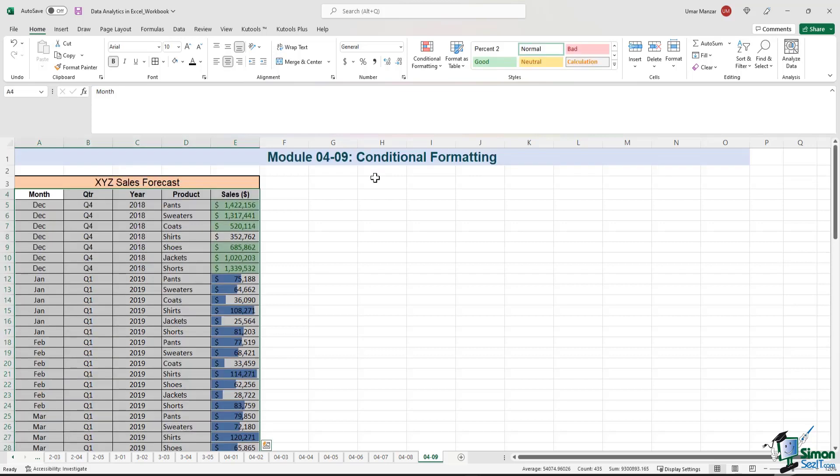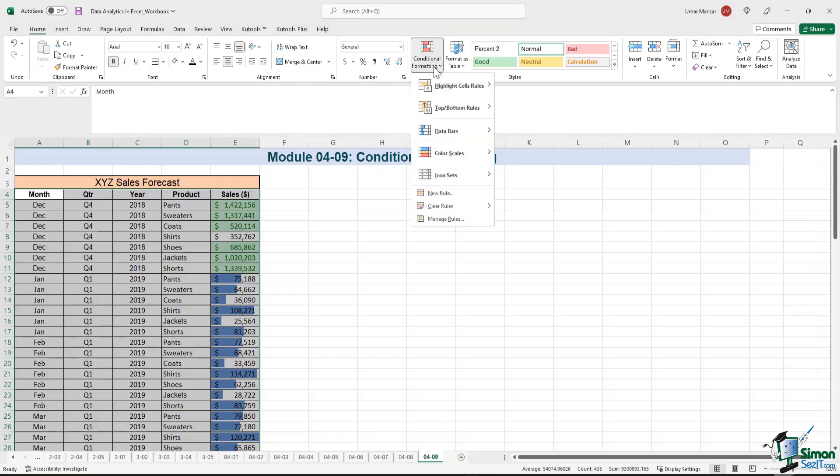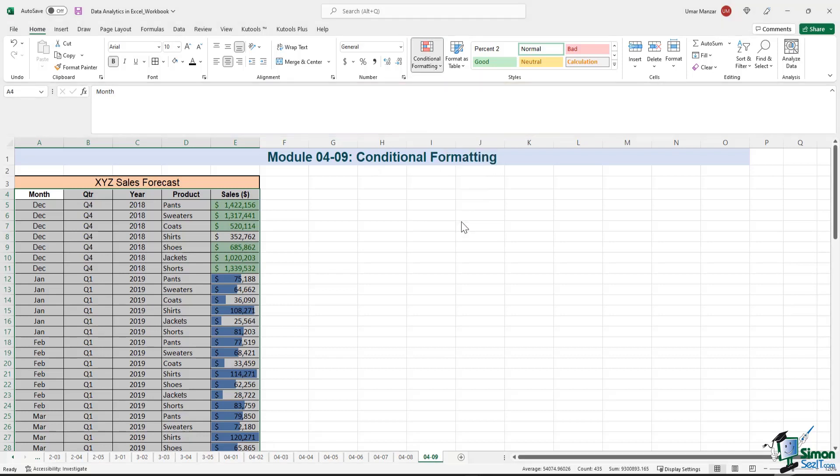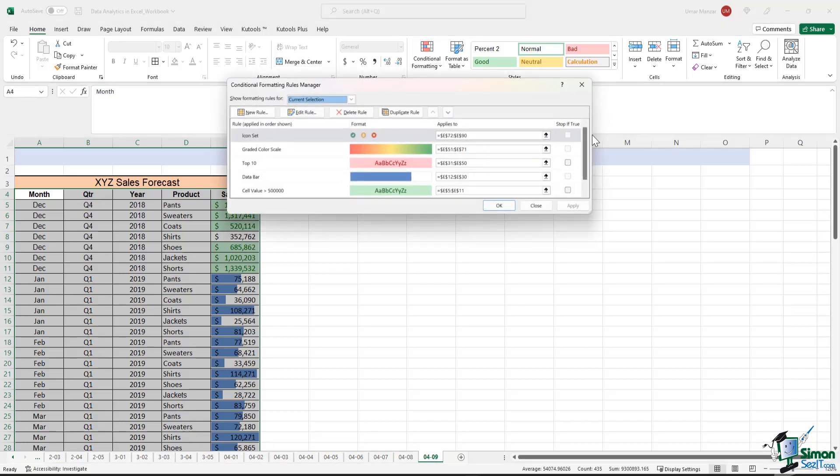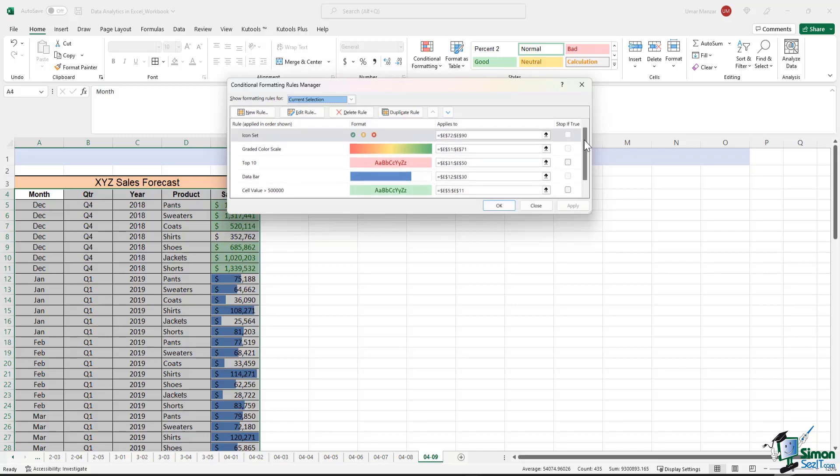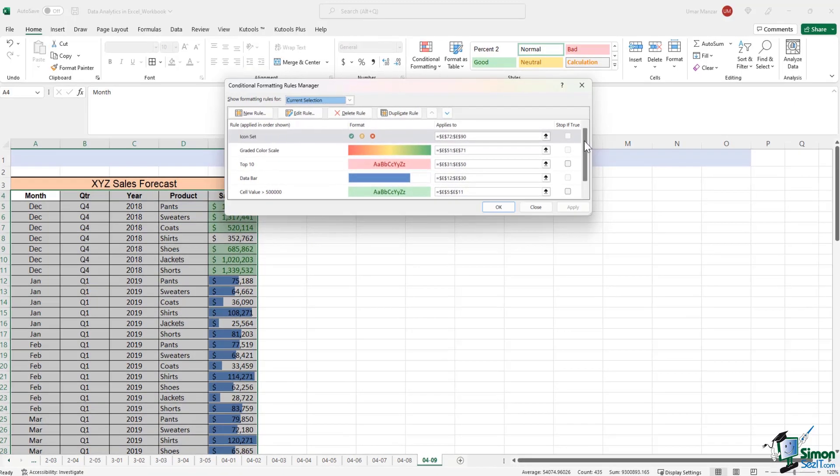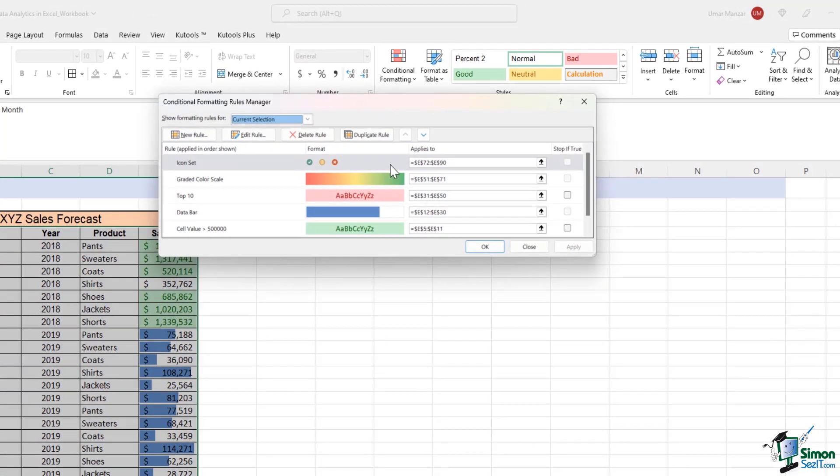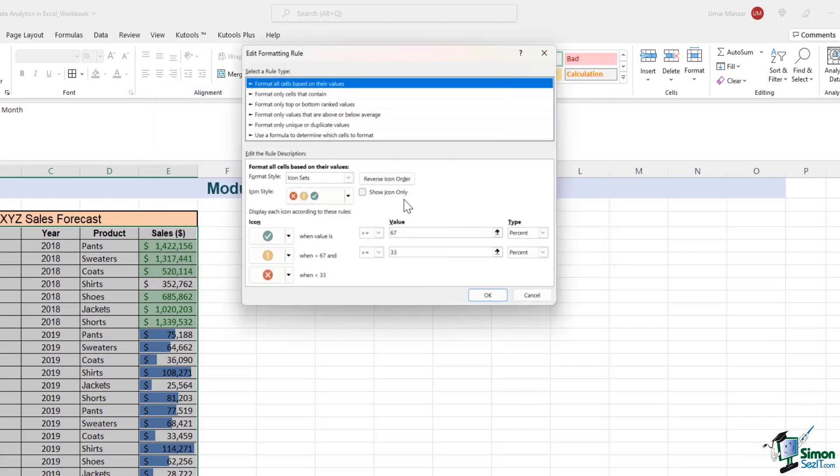Another very useful Conditional Formatting option is the Manage Rules option. So if I hit this button, I can easily see the rules that have been applied to my data set. And if I want to change those rules, I can easily edit the rules by clicking on this option. So let's say in the icon set, the value is showing as green when the value is above 67 percent.